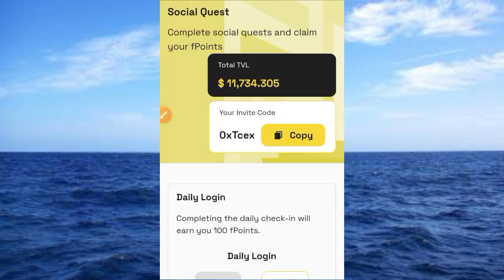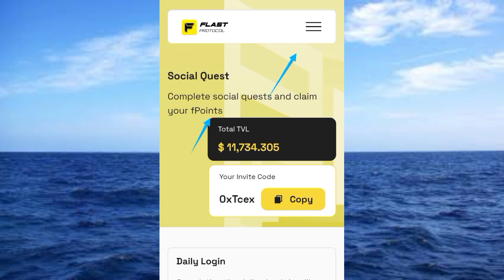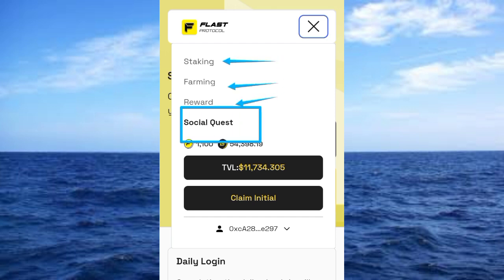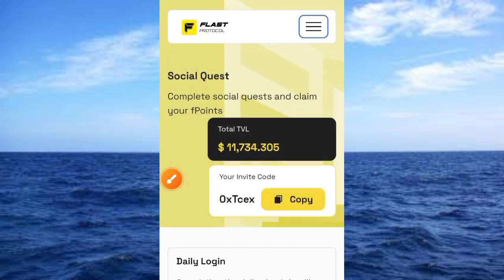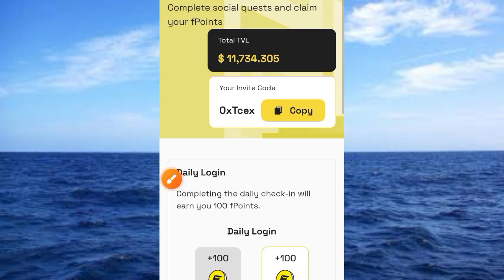Now you're brought to this interface where you have to complete some important things. It says 'Complete social quest and claim your F-points.' Tap on the menu button to see the options: Staking, Farming, Reward, and Social Quest. We are going for the Social Quest first — that is the first thing you have to do on this platform. Here is my referral code; share it with others.